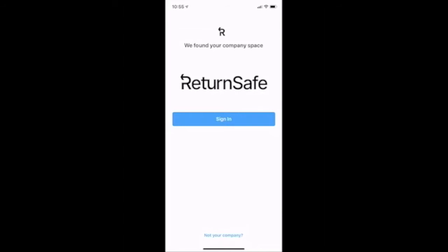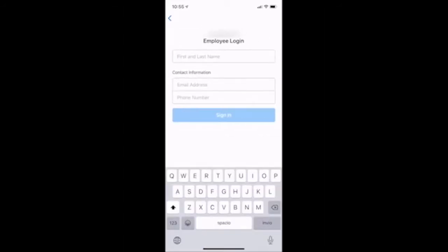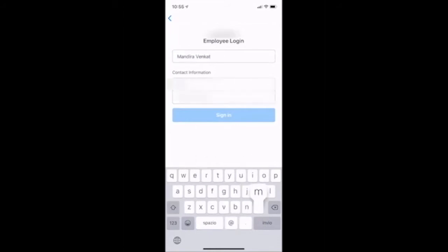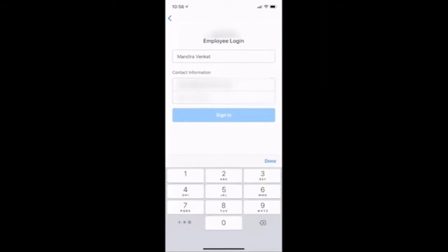Once I have found my company's space, I will log in through the phone sign-in process. I will enter in my full name, my email address, and my phone number. The information I enter during the phone sign-in process will also be added to my user information in the biosecurity portal. Users should enter in their current mobile phone number as they will be sent a verification code.